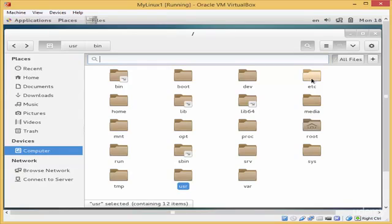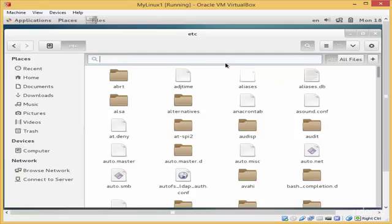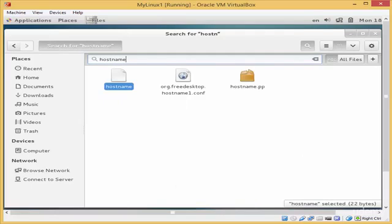The etc directory contains all of the configuration files of Linux. For example, if I search for the word 'hostname', it will show us the configuration file of the hostname — the name of the machine we are working on. If you change this name, for example to 'Linux' or 'Udemy', then the machine name will be changed accordingly.